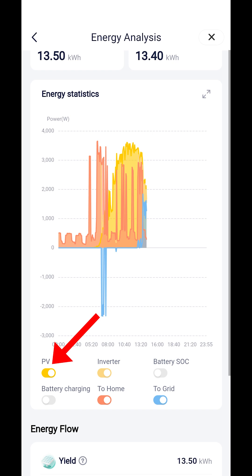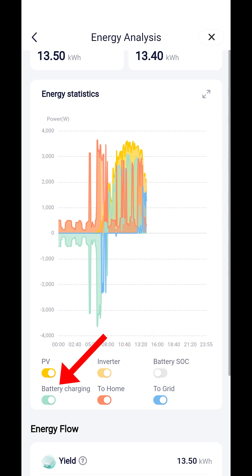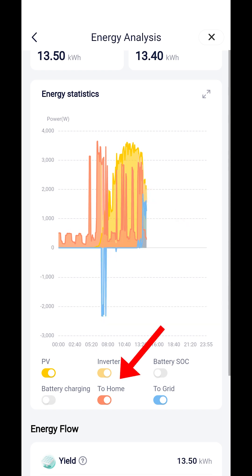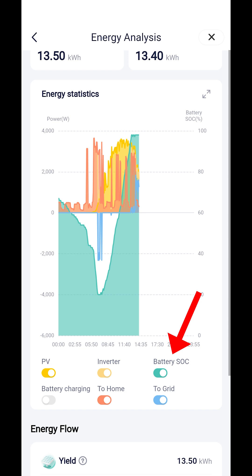PV equals your solar generation. Inverter equals the power currently being inverted from DC energy to AC energy. Battery charging equals energy charged to or discharged from your battery storage — negative when discharging, positive when charging. To home equals the demand from your property. To grid equals the energy imported from or exported to the grid — negative when importing, positive when exporting. Battery SOC equals the battery state of charge, that is what percentage of your battery's capacity is available to you.